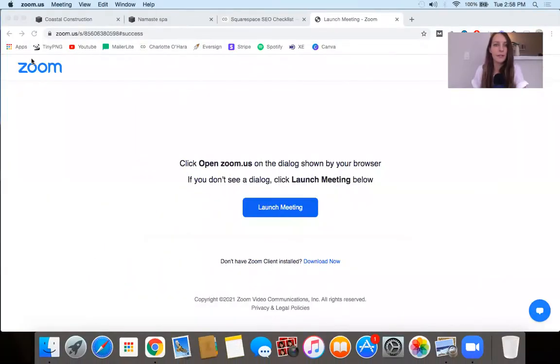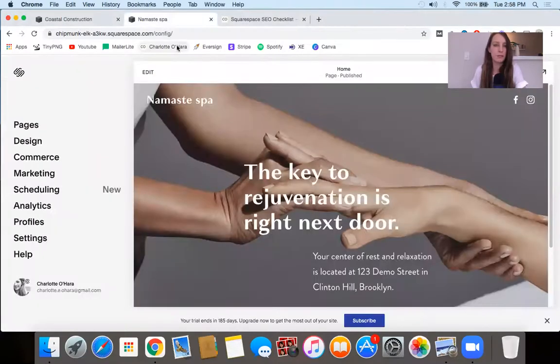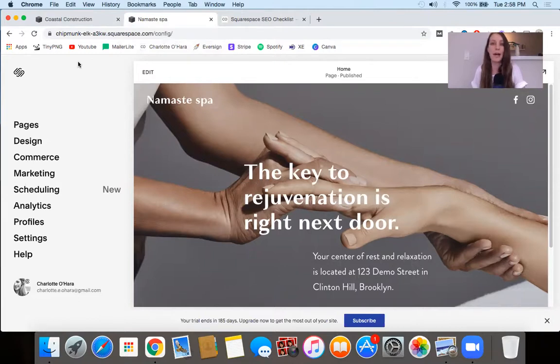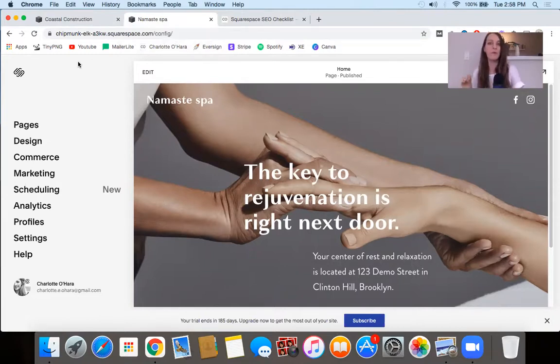So let me share my screen. I'm going to share my screen here. Okay, so let me show you here. I'm going to show you two cases — how to tell if you're on Squarespace 7.0 versus 7.1 and what that's going to look like.